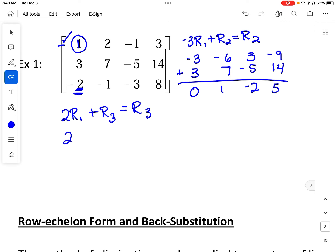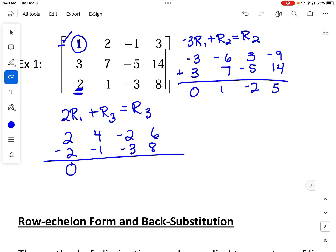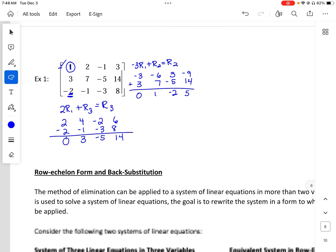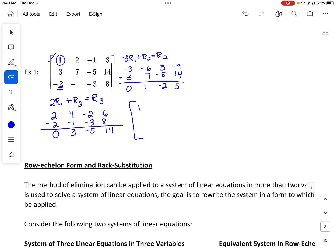That gives me 2, 4, negative 2, 6, then adding row 3: negative 2, negative 1, negative 3, and 8 — so zero, 3, negative 5, and 14. Our new matrix keeps the same row 1. Row 2 is zero, 1, negative 2, 5, which is already in row echelon form. We need to get a zero in the three spot of row 3.